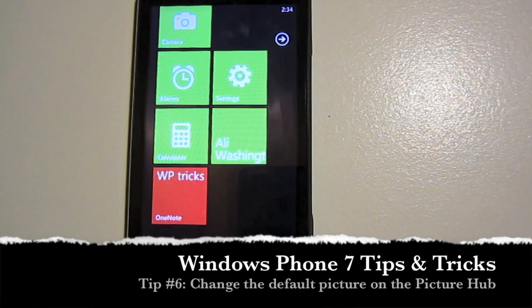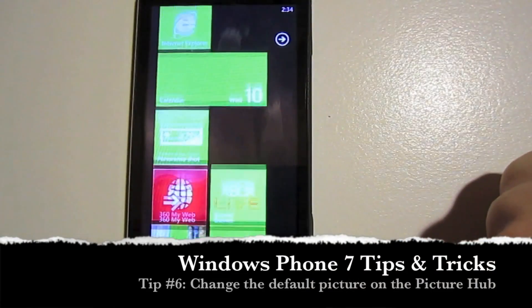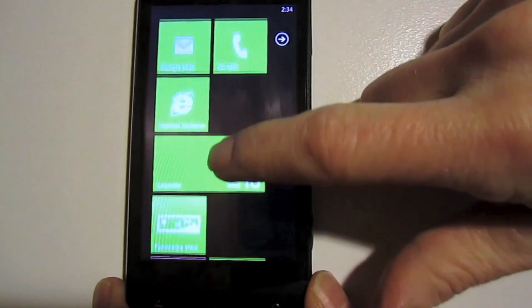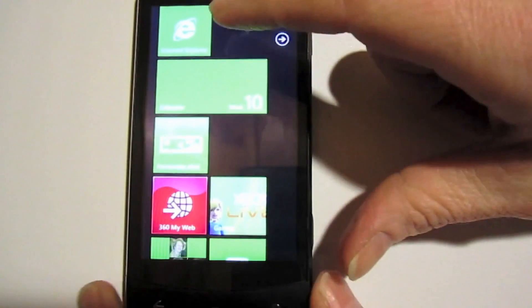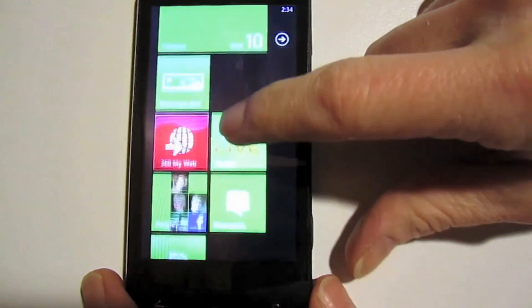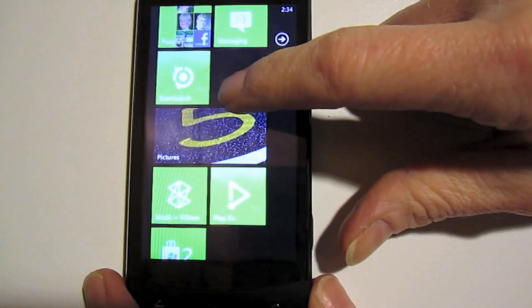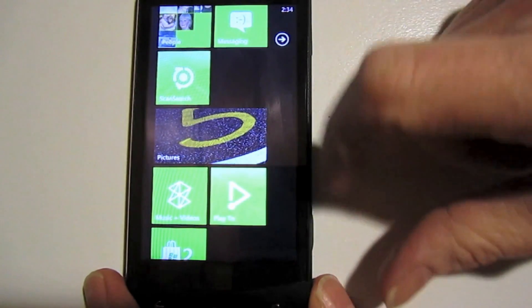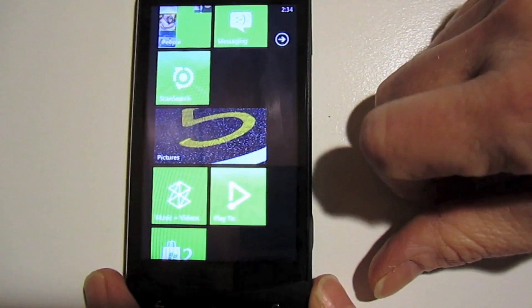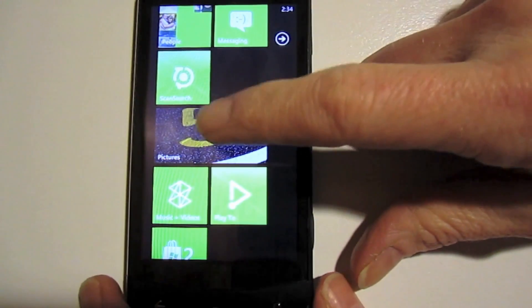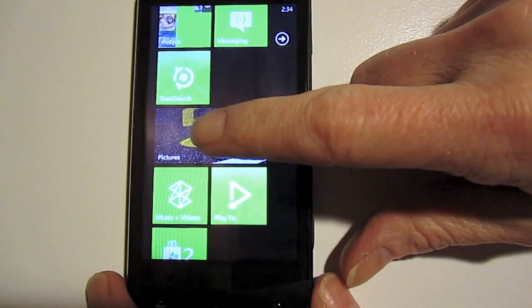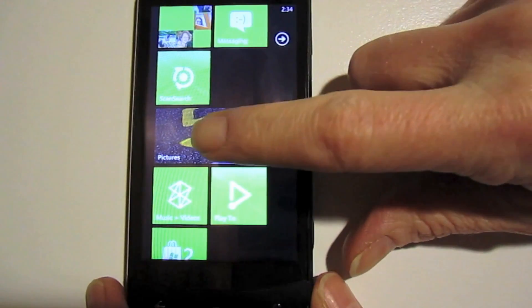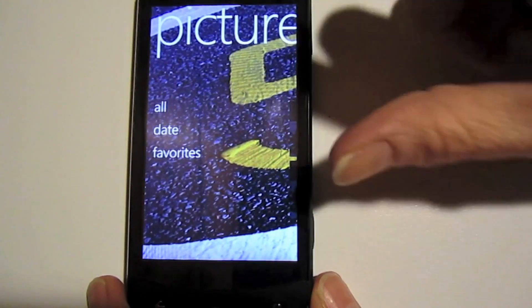Now to really make your home screen yourself, you can change around some of the items on it. Not only move them and delete them, but you can change how they look. One good example is the pictures hub. It comes with the default picture. You might not like that one. You might want to put one of your personalized ones. To do that, you click on the pictures hub to travel to it.